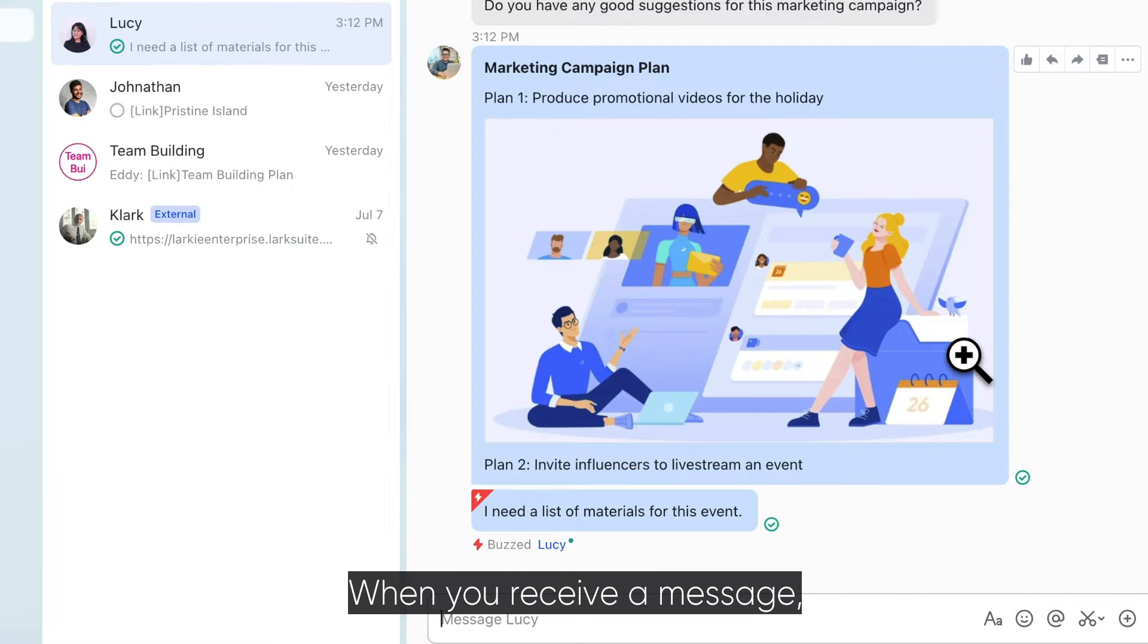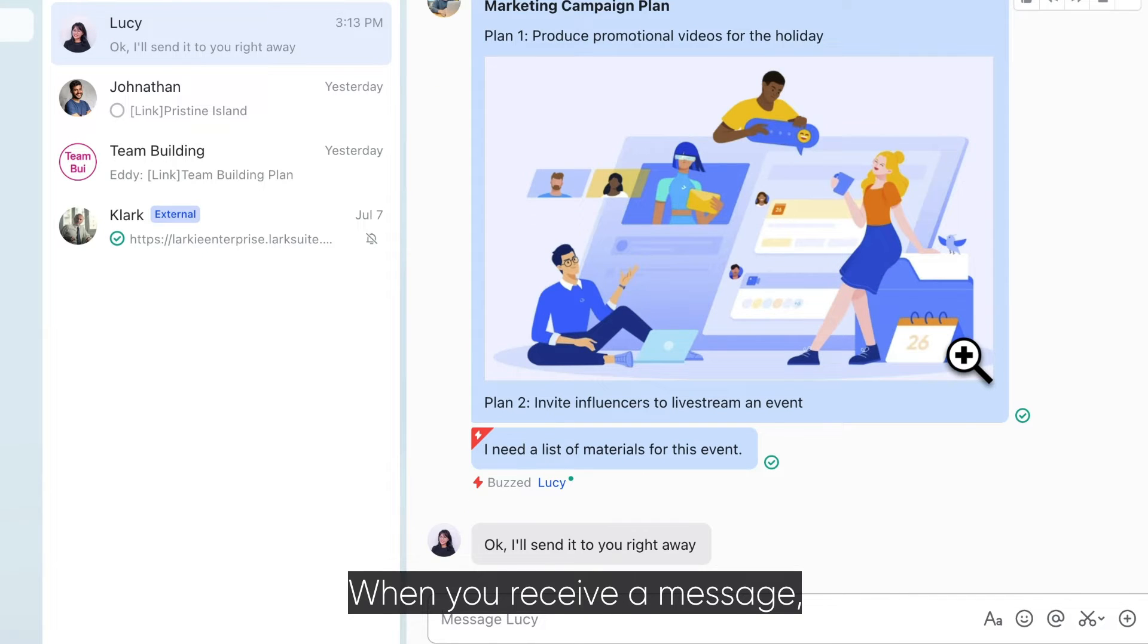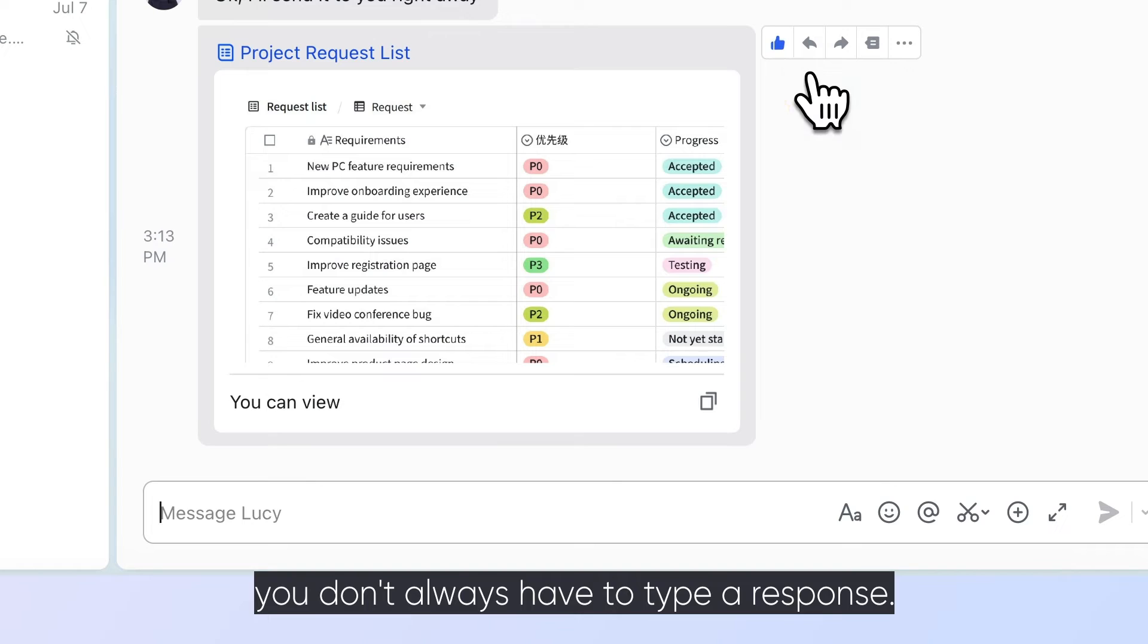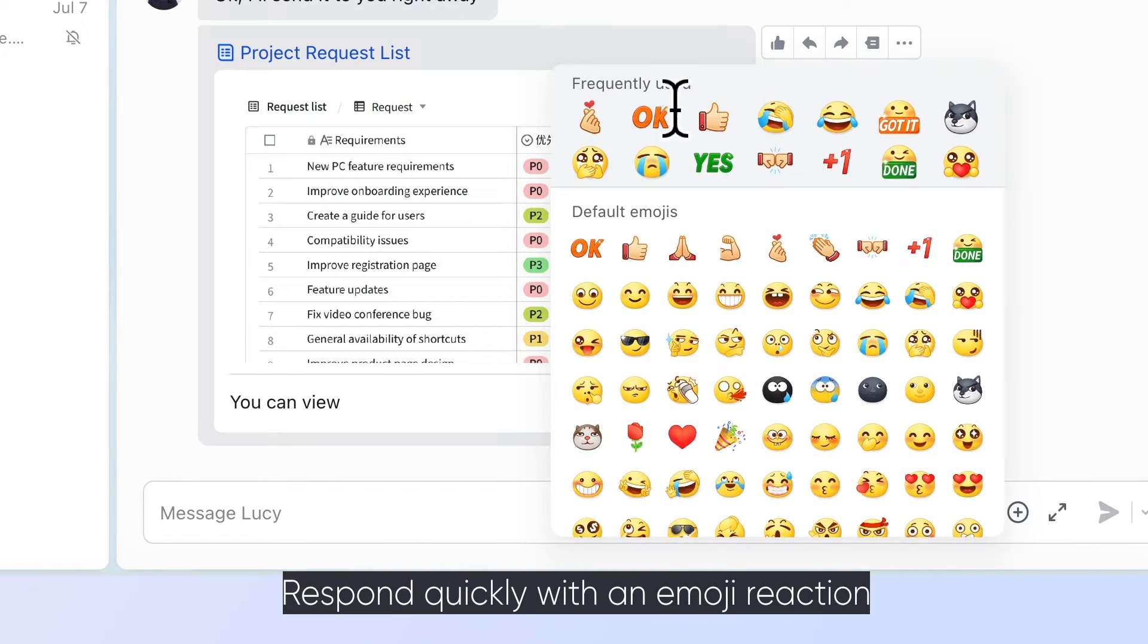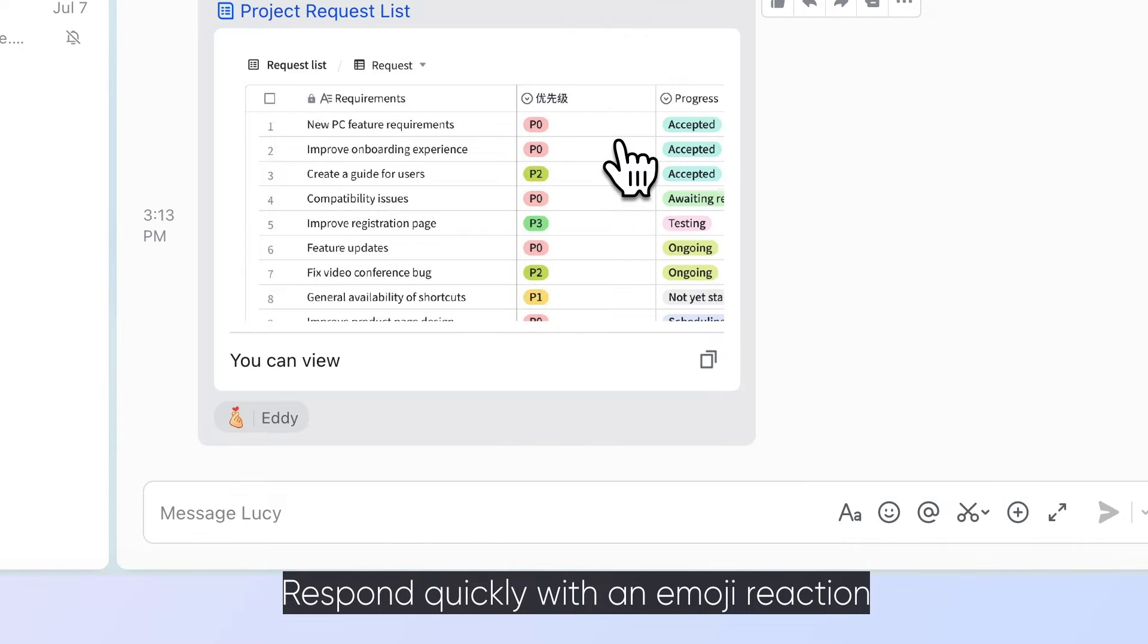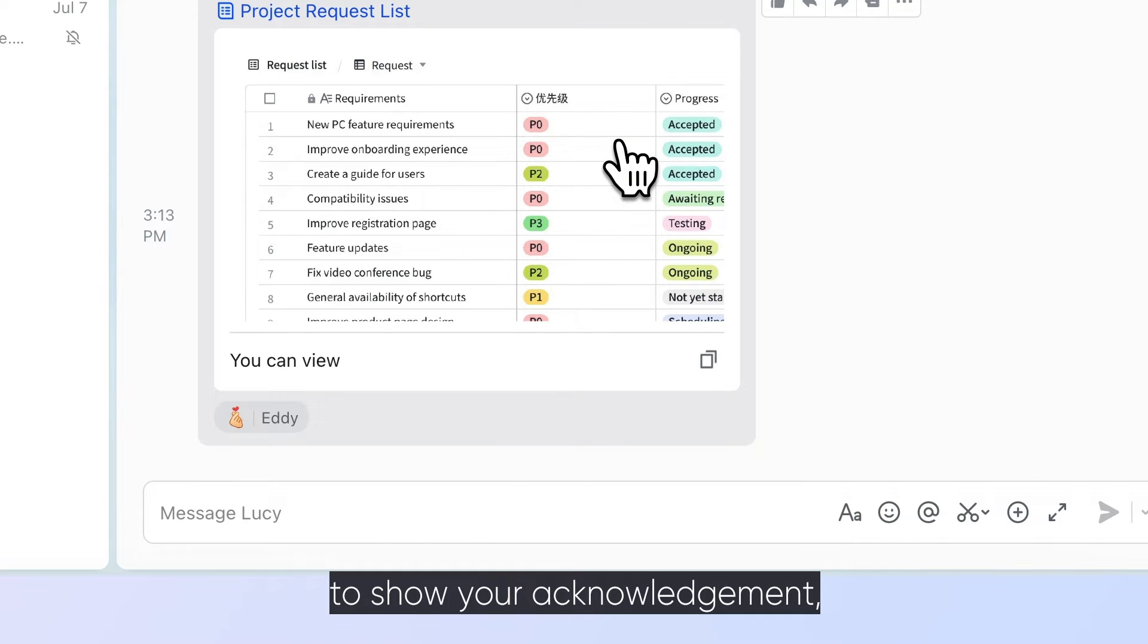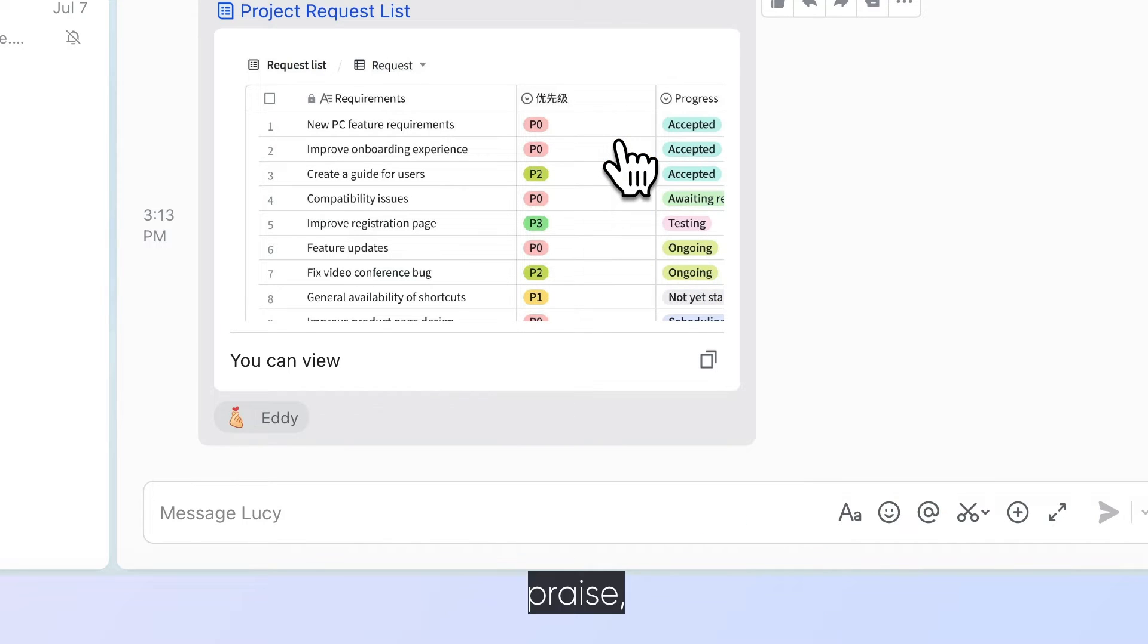When you receive a message, you don't always have to type a response. Respond quickly with an emoji reaction to show your acknowledgement, praise, or support.